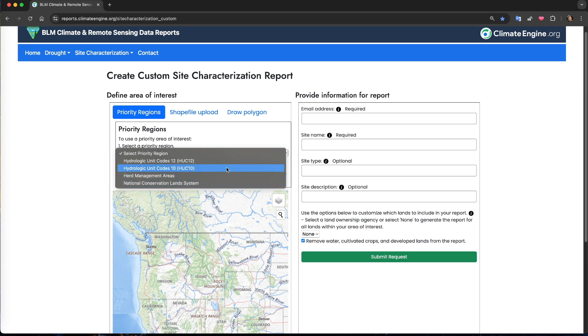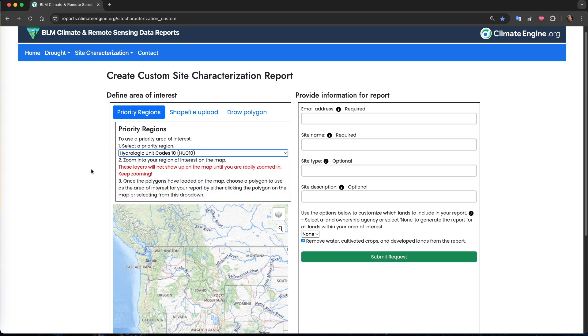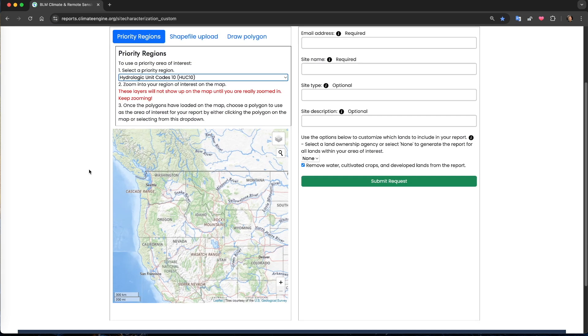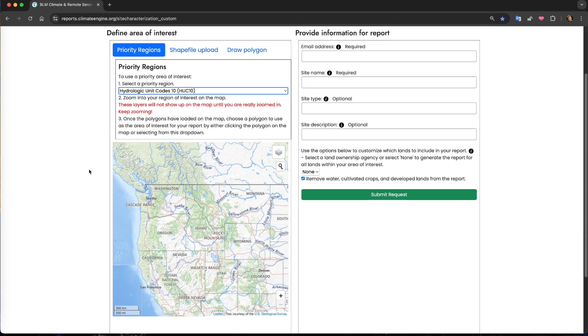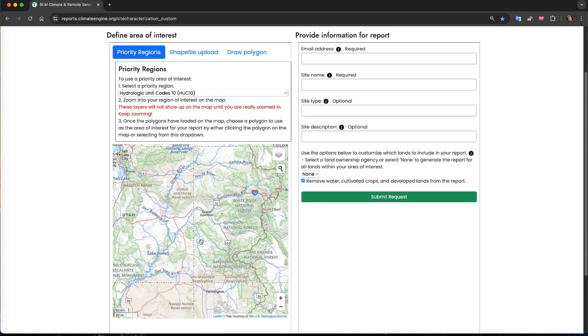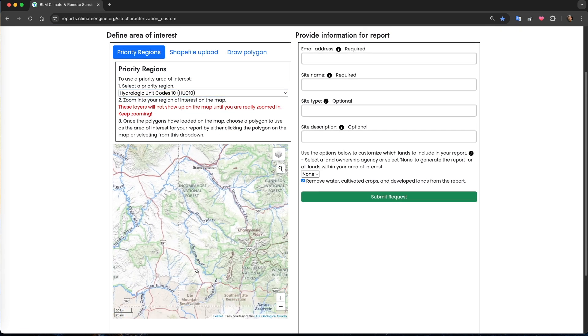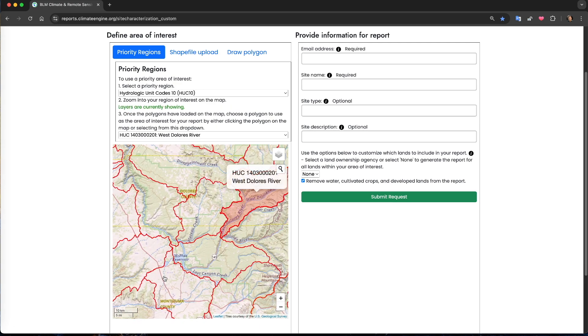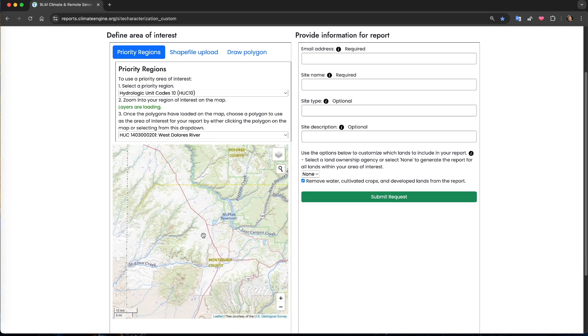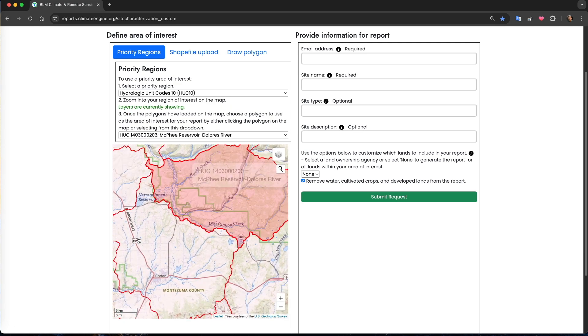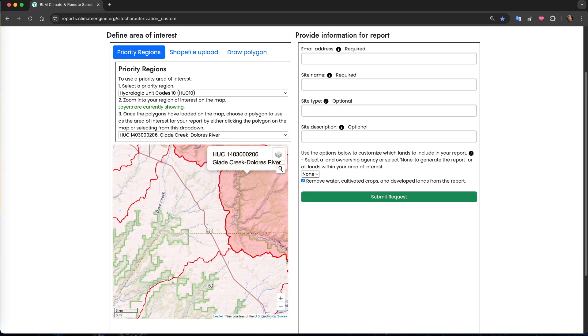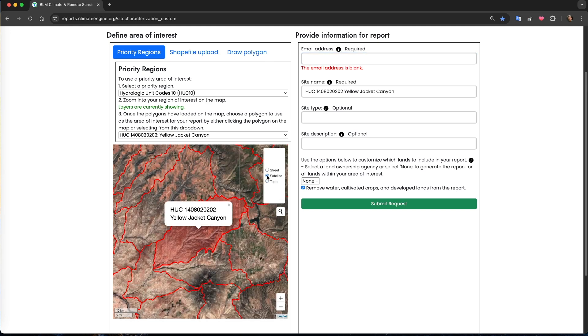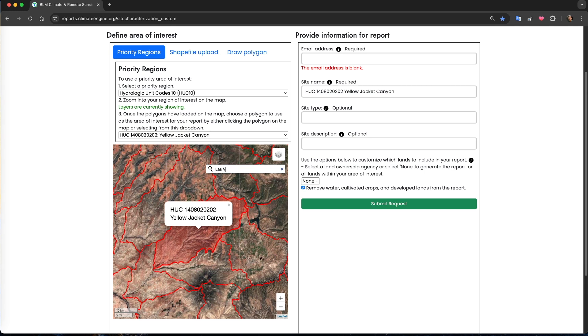For this demonstration, I'm going to select a HUC-10 watershed. There are too many HUC-10 watersheds to display in the map when zoomed all the way out, so you'll need to zoom in to view them. I'm going to zoom in to southwestern Colorado, and I'm going to select the Yellow Jacket Canyon HUC-10, which encompasses much of Canyons of the Ancients National Monument. Notice that you can change your base map to satellite imagery if you want. You can also use the search icon to zoom to latitude-longitude coordinates or to cities and other locations.